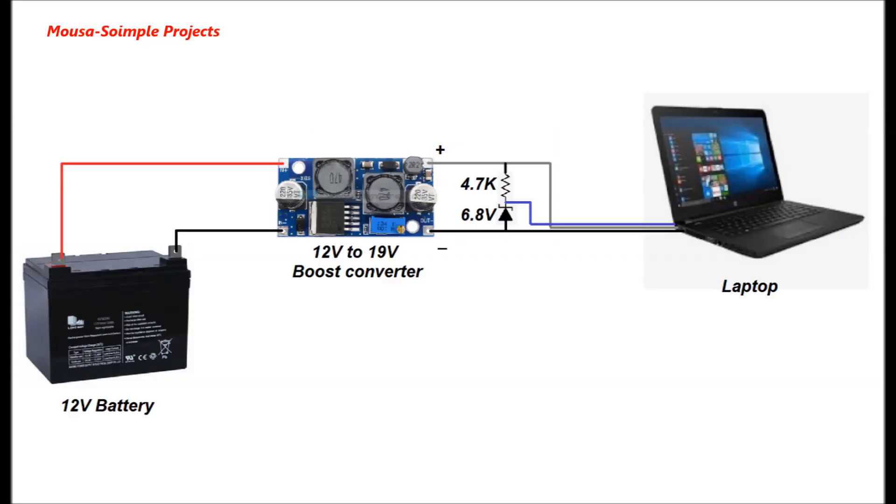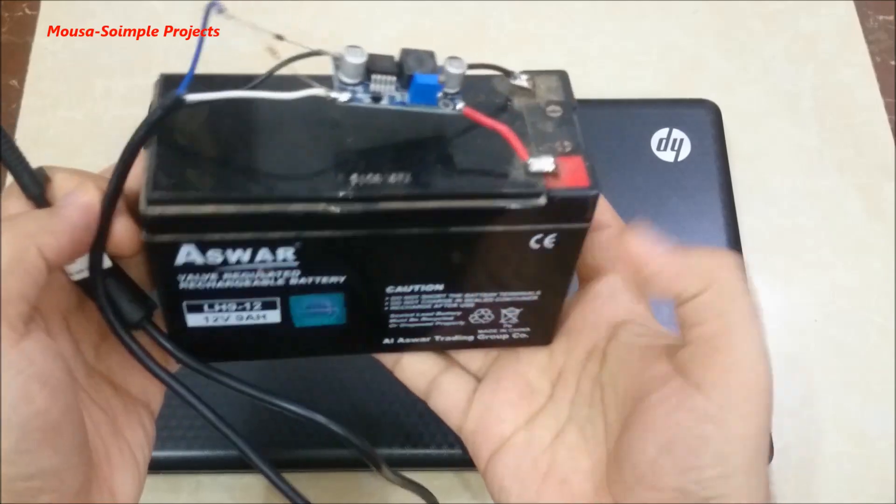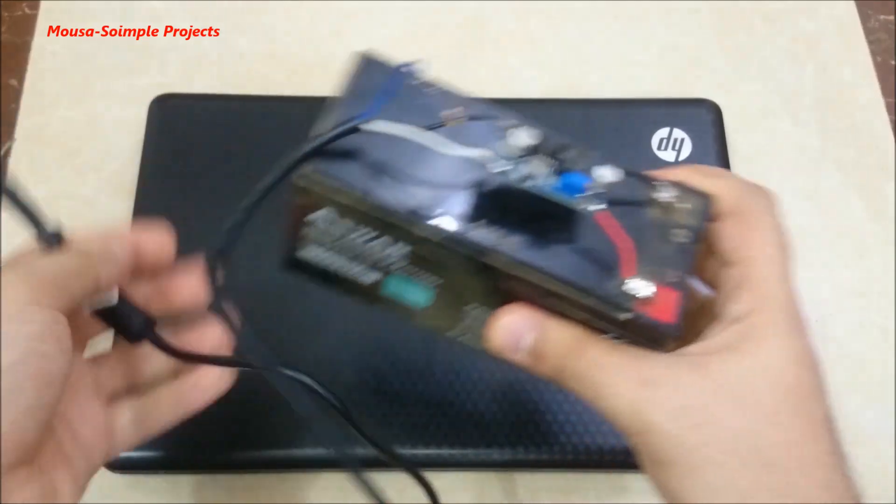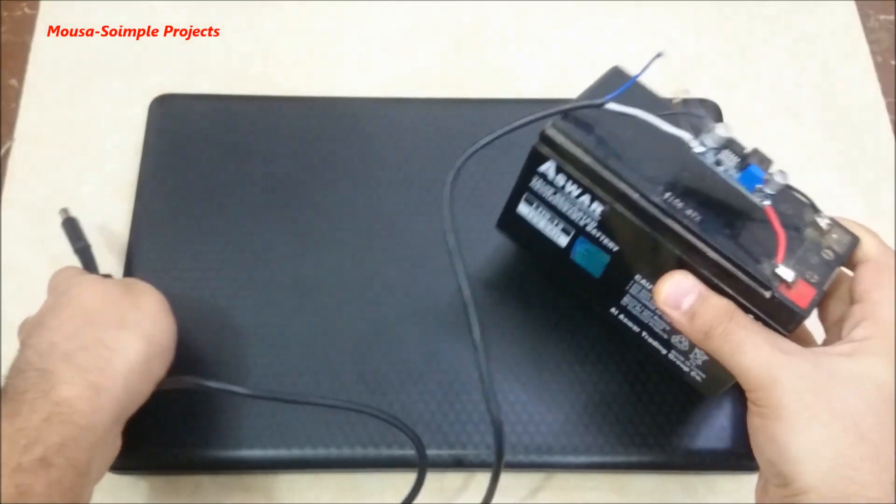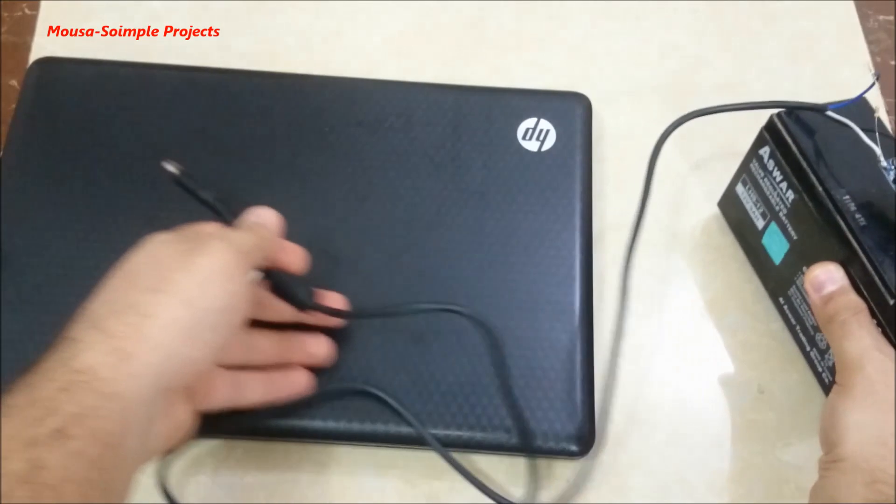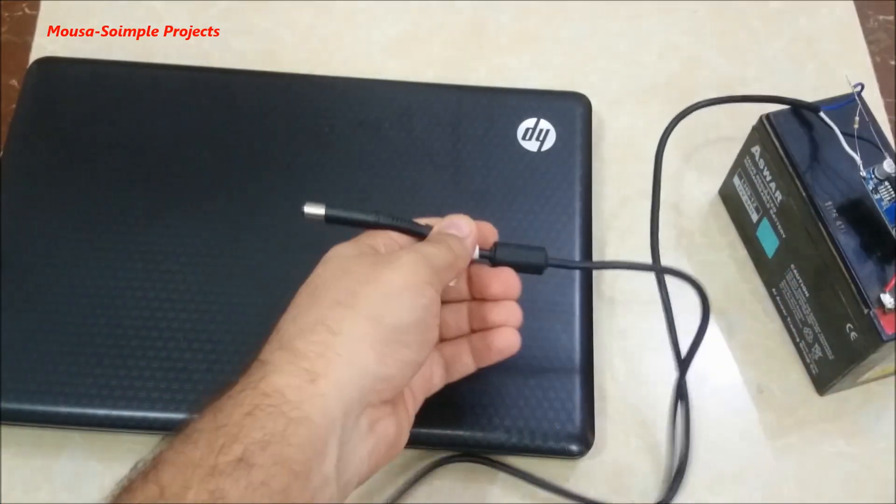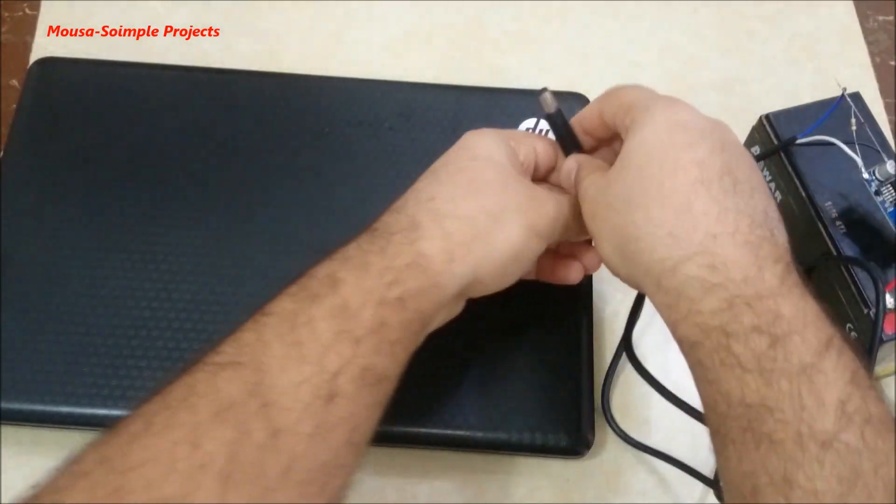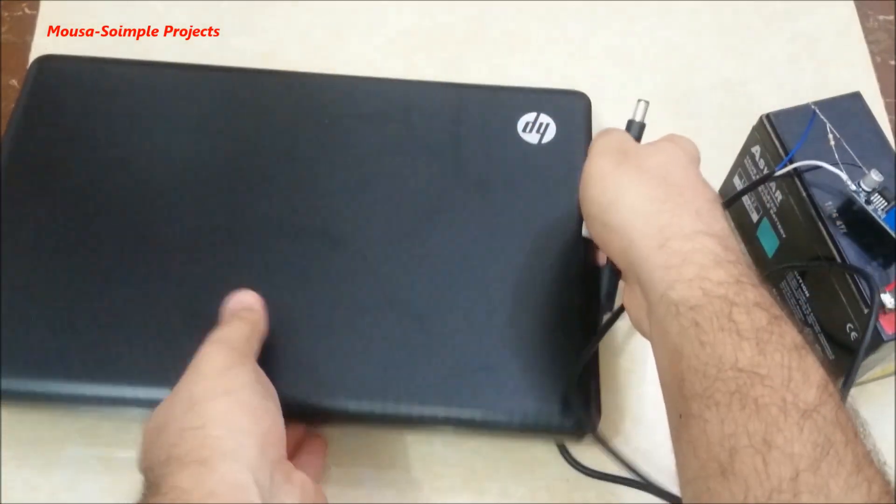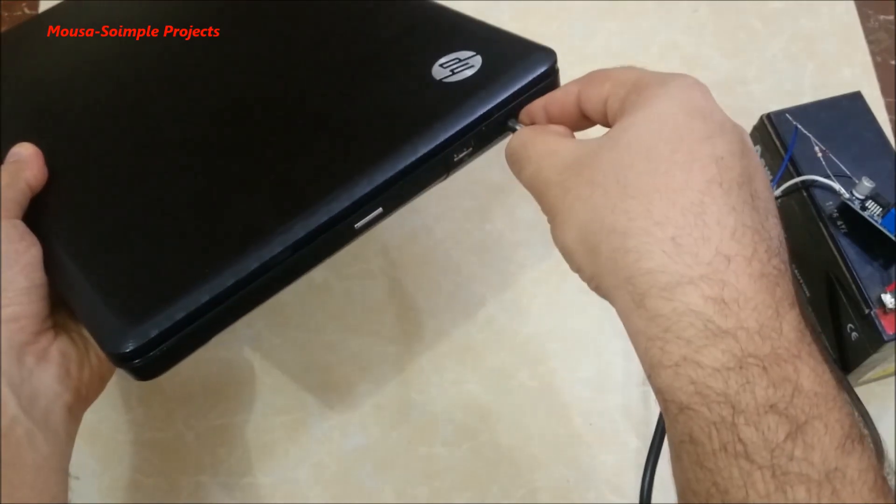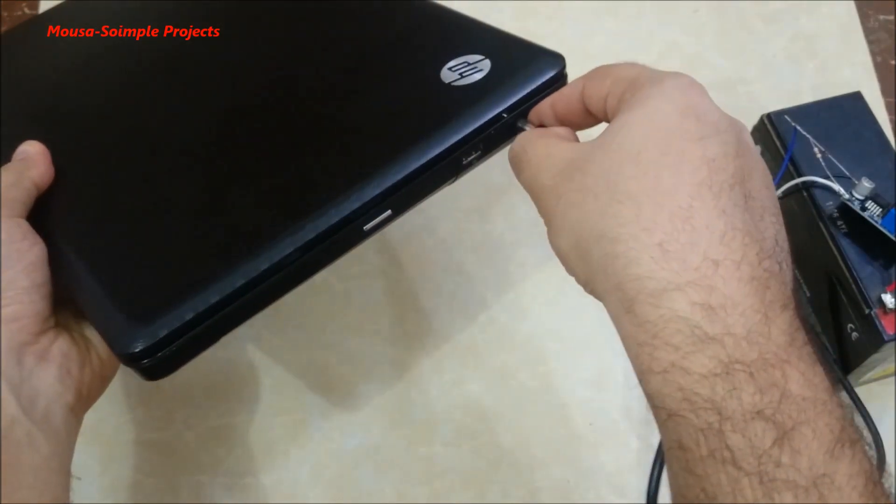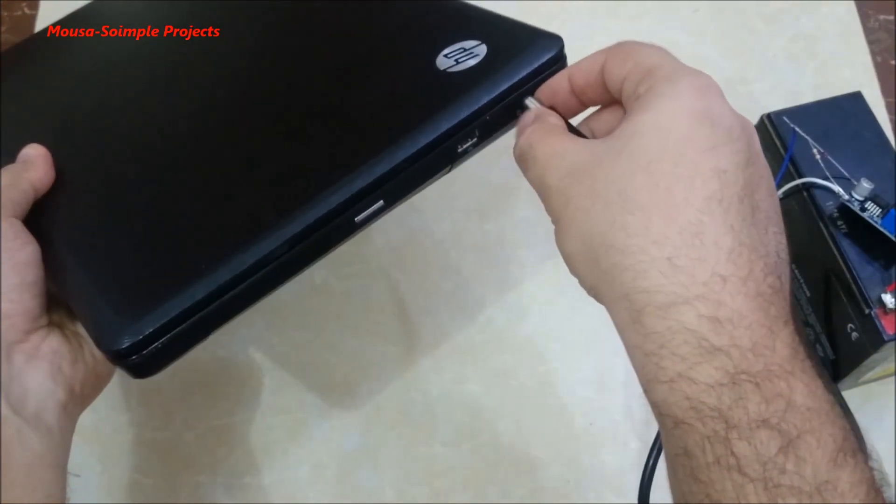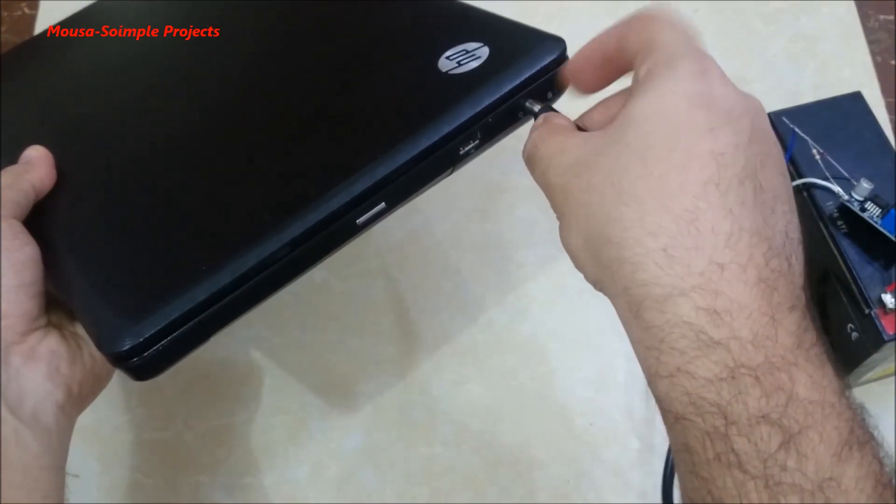So for running the laptop with a 12 volt battery, first we need to increase the voltage from 12 volts to 19 volts using a boost converter. Then we have to make a voltage divider using two resistors or a Zener diode and single resistor to prepare the 6.8 volts for the smart pin.